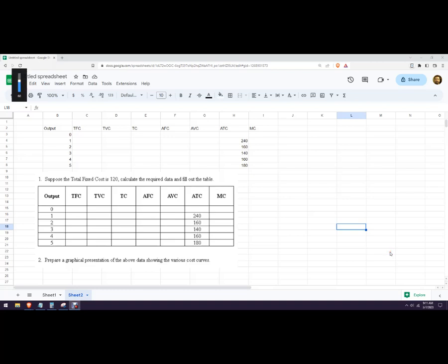Hello out there. In this video, let's graph some cost curves using Google Sheets. So this is the problem that we have here: total fixed cost is 120, and we need to fill in the rest of this chart.